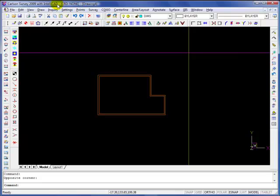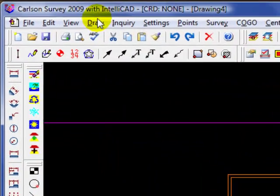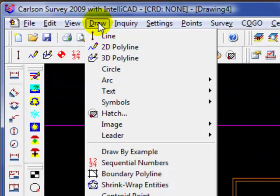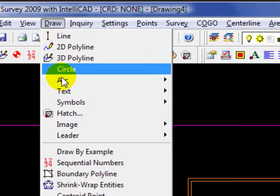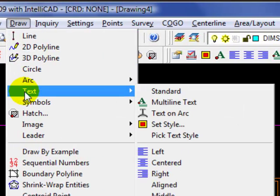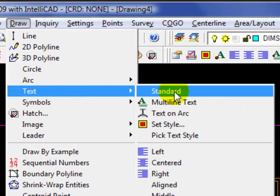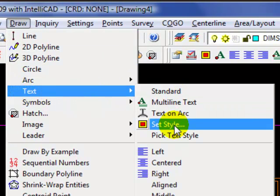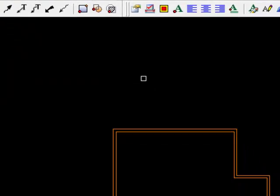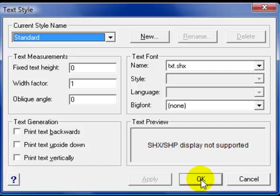In this tutorial I'm going to introduce you to text styles in Carlson Survey 2009 running on IntelliCAD. You'll find that under the drawing menu command, proceed down to text and then you'll find set style that will open another dialog box.